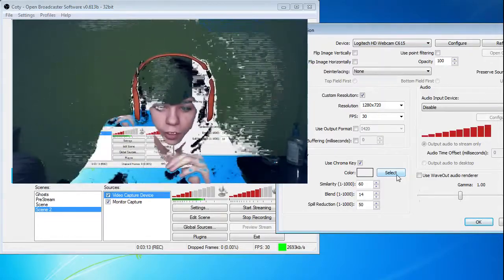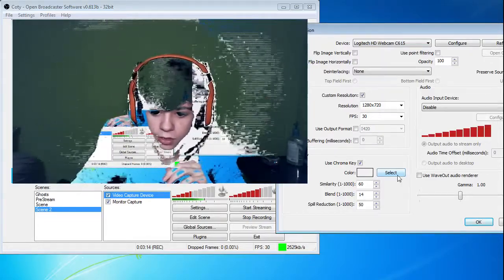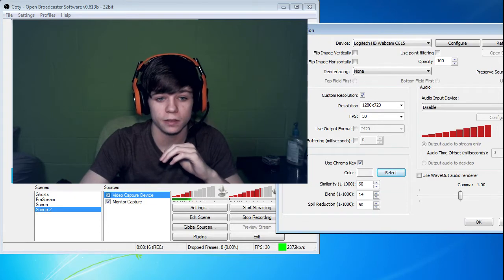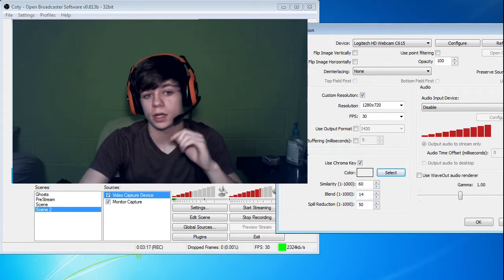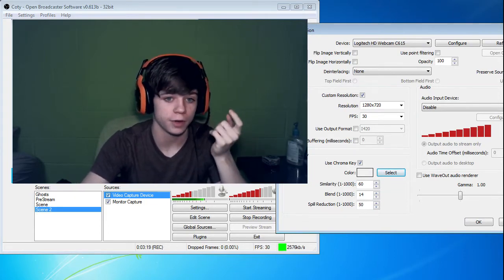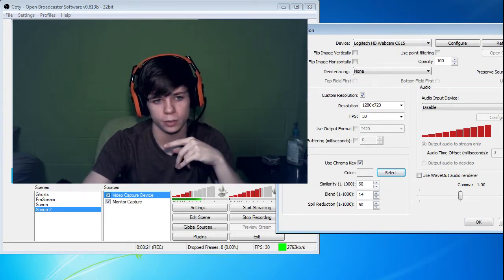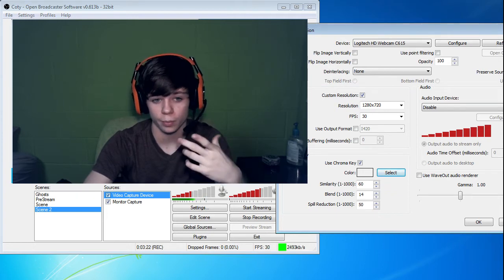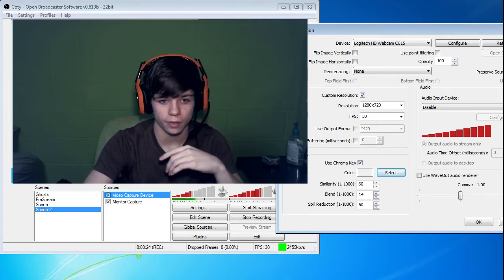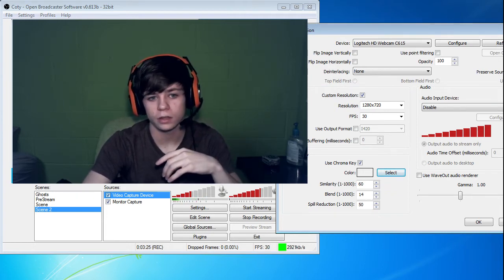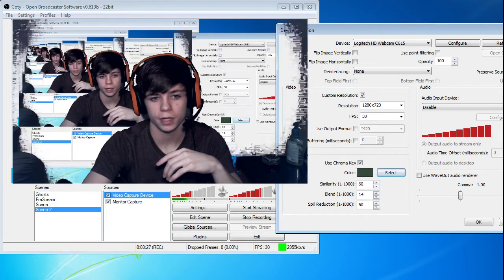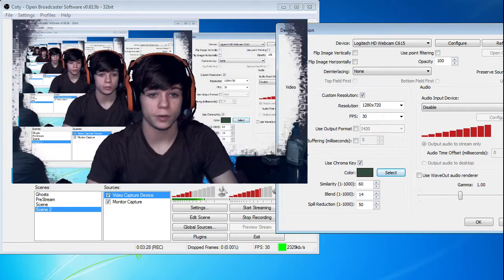So what you're going to do is select your color. And you're going to select the most common green color that you can find. So like out here, it's a little bit darker. You're not going to want to pick that color. You want to pick the one that's like the most common color, which is probably about right here.